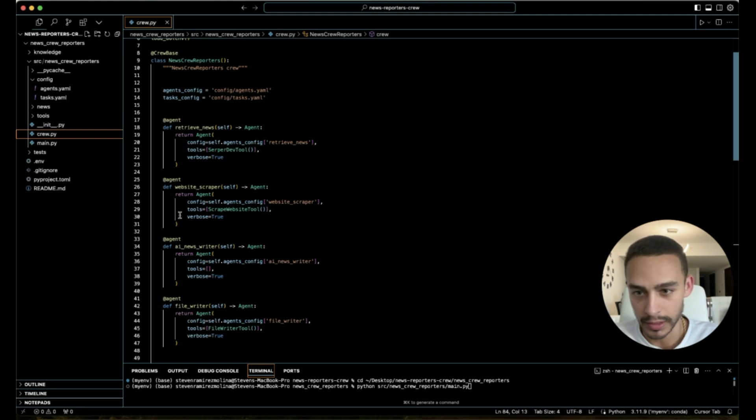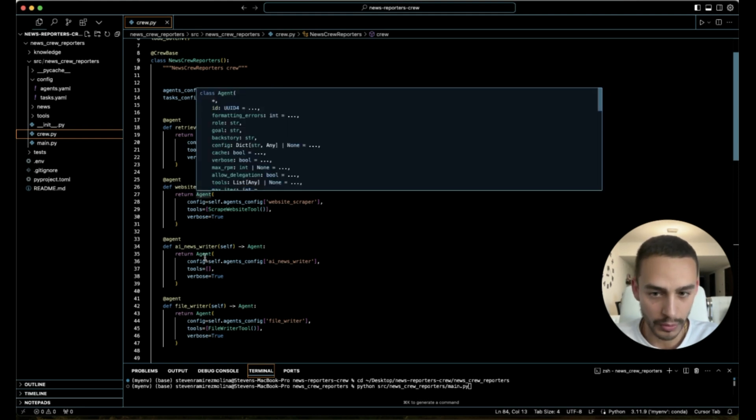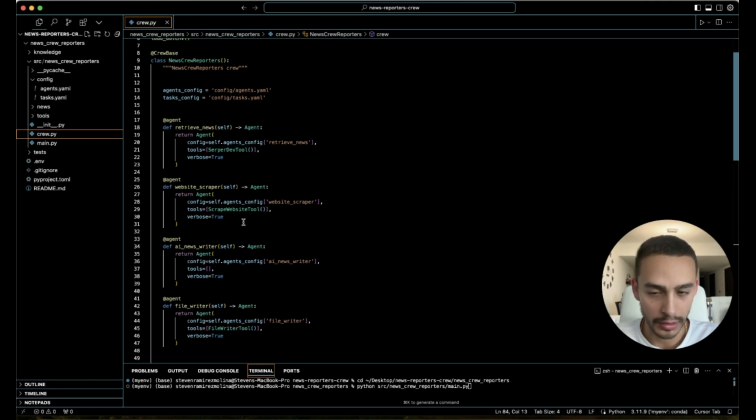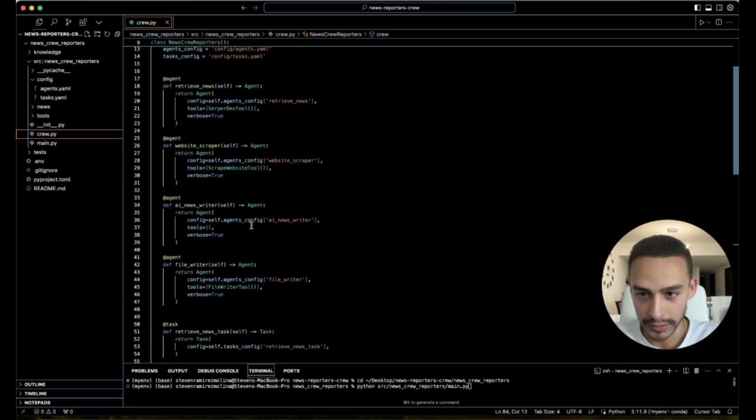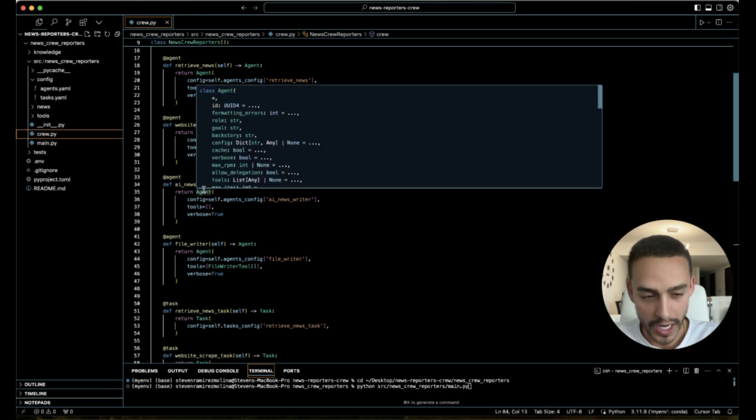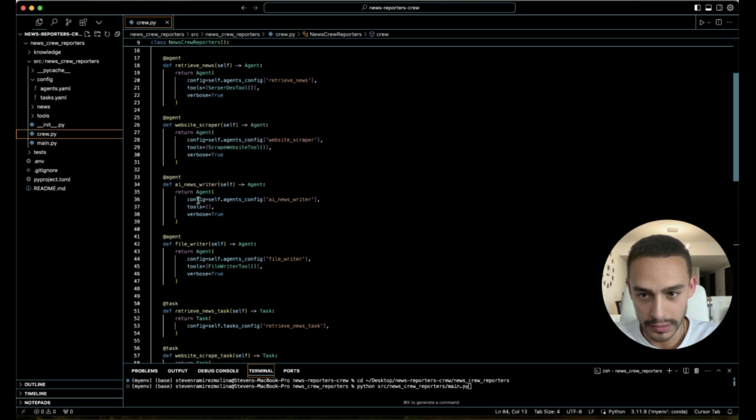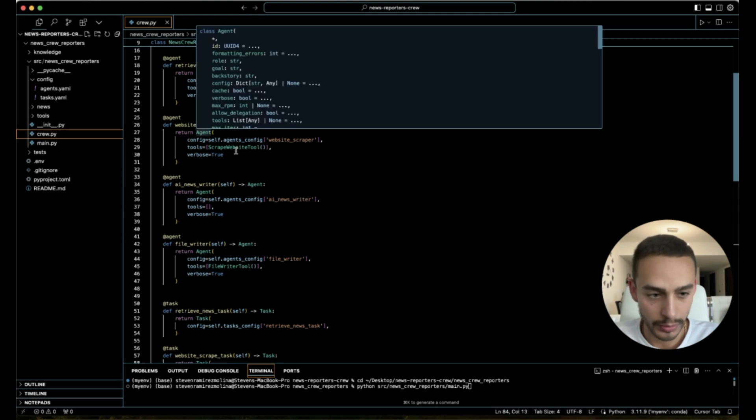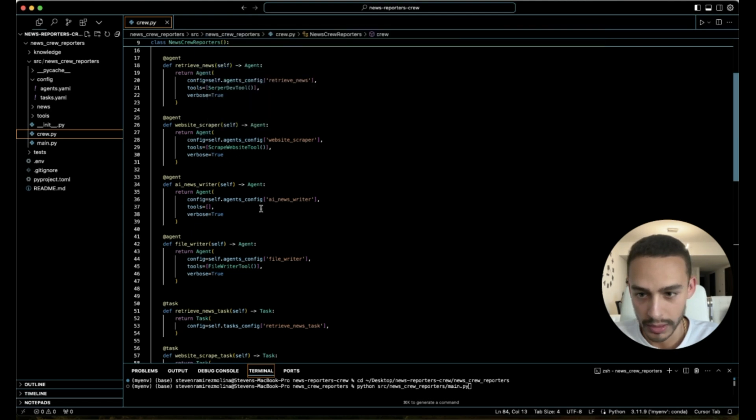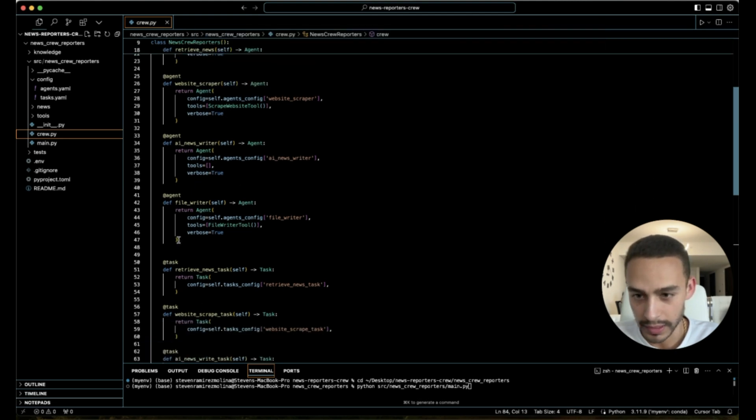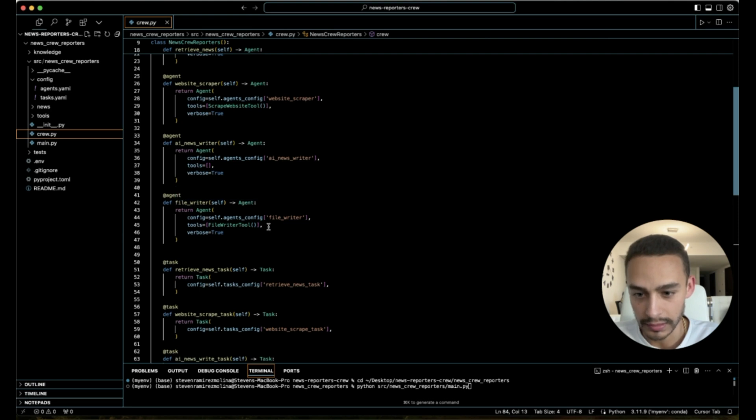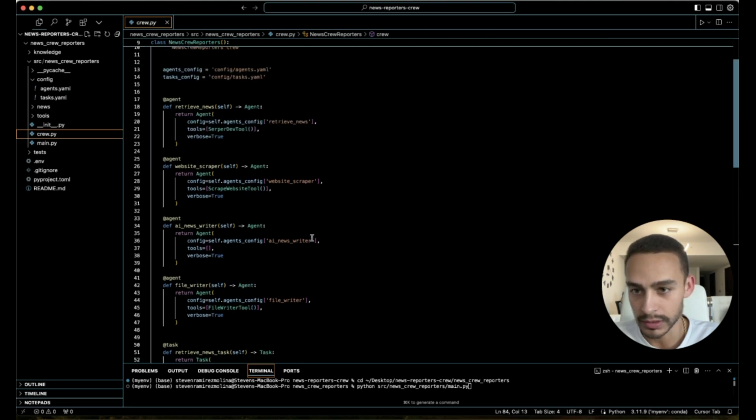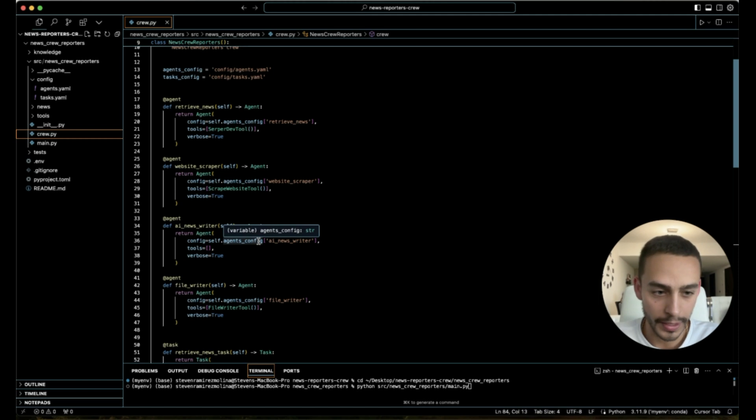Then he's going to pass it over to the website scraper, who's going to scrape the website, get all the information and content. Then the other agent is going to be a writer agent. This agent is going to write everything that the website scraper scraped. And lastly, we have the file writer agent who is going to be in charge of writing a file, a markdown file.